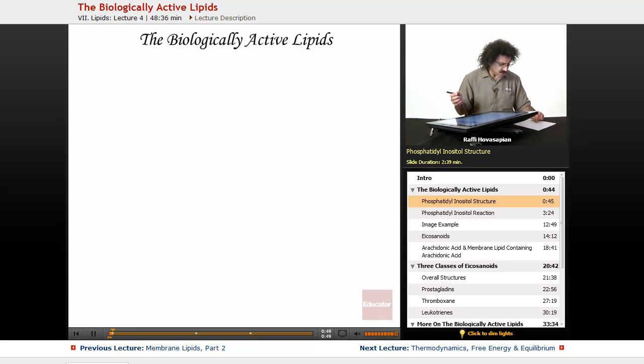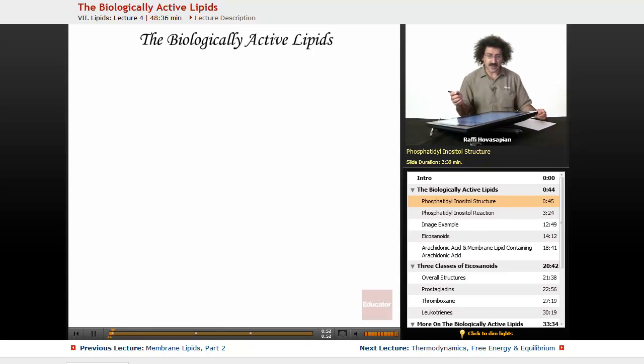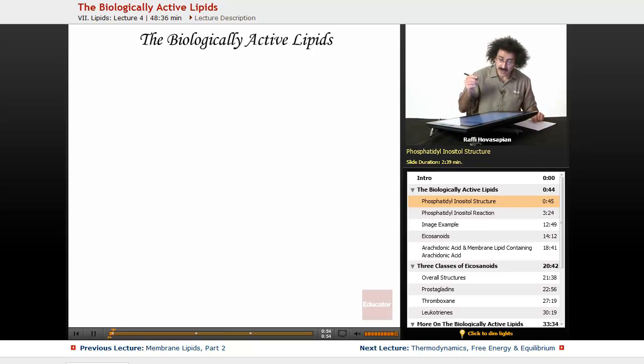Let's go ahead and start by discussing a molecule called phosphatidyl inositol. Let me go ahead and draw a structure here.